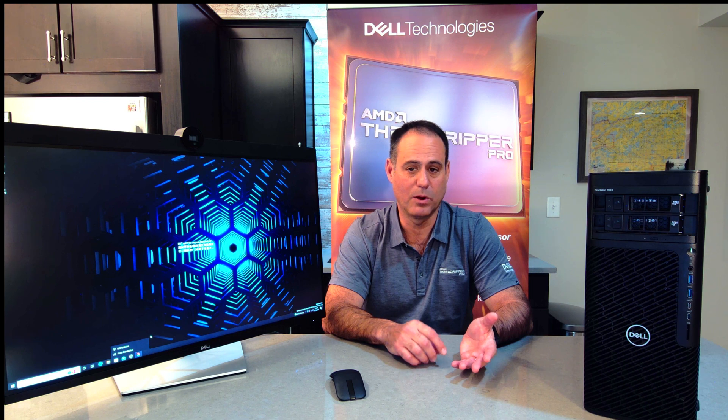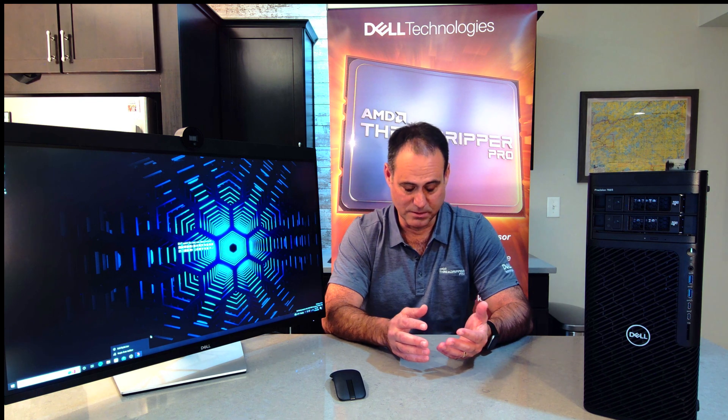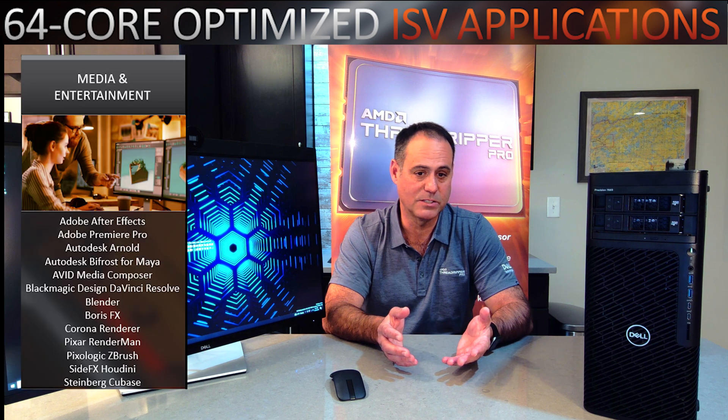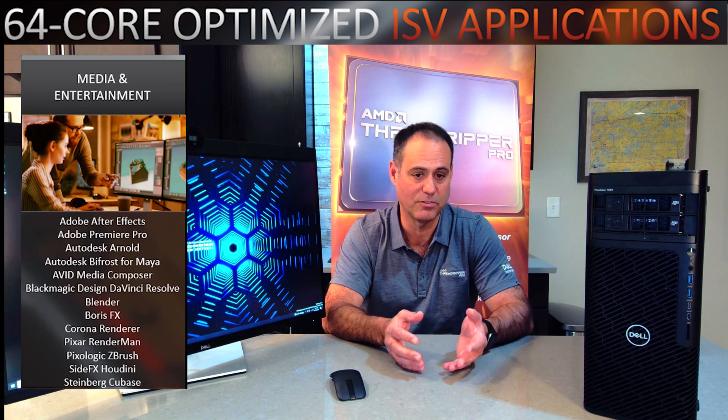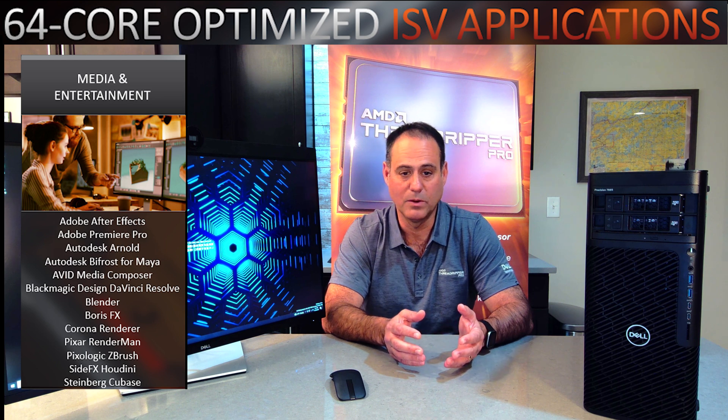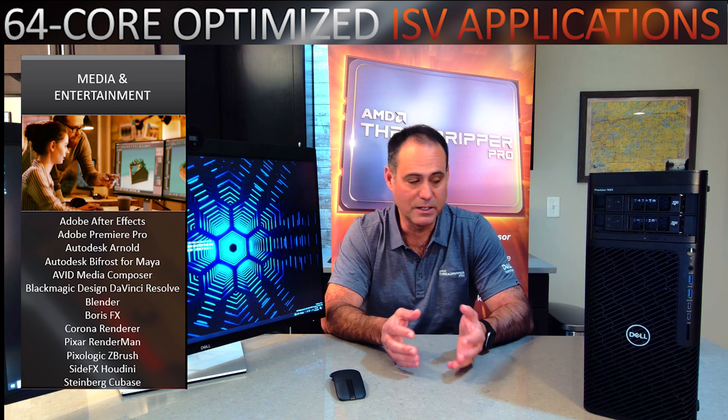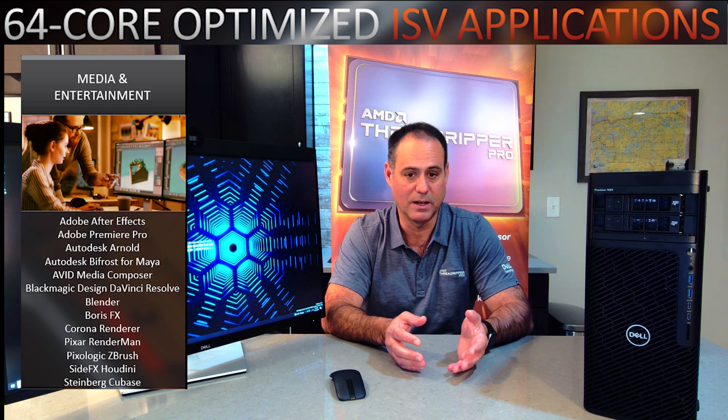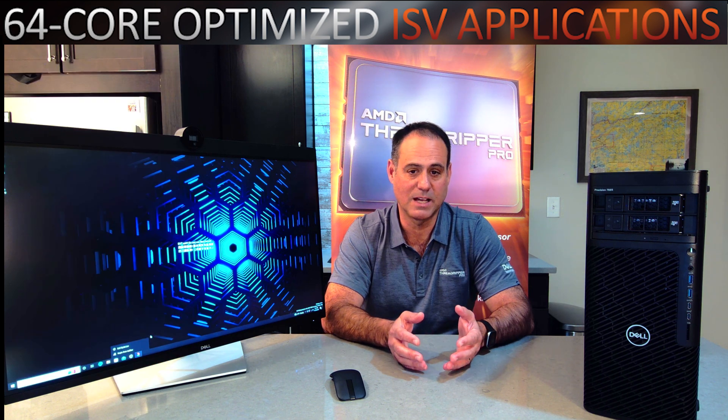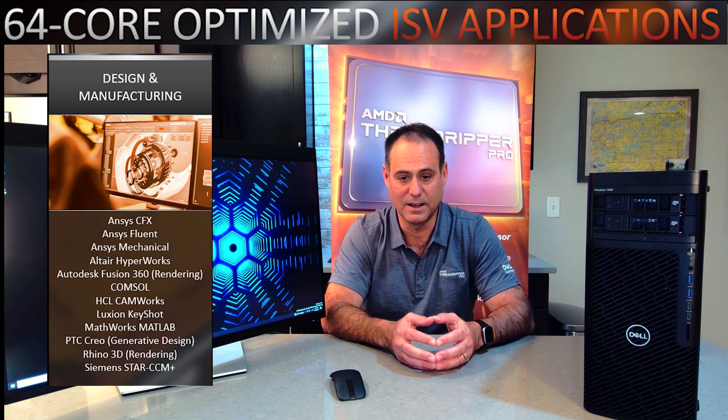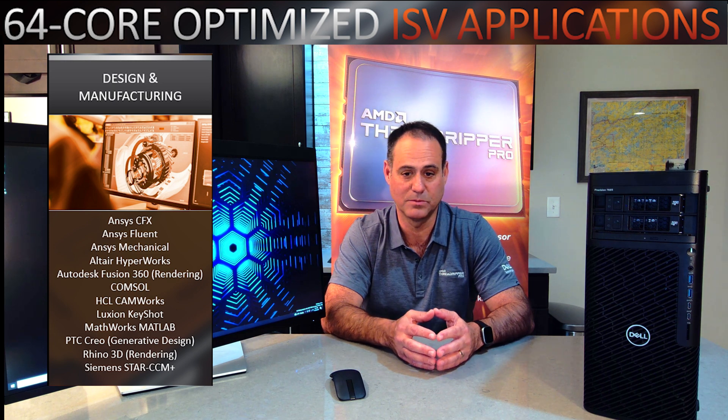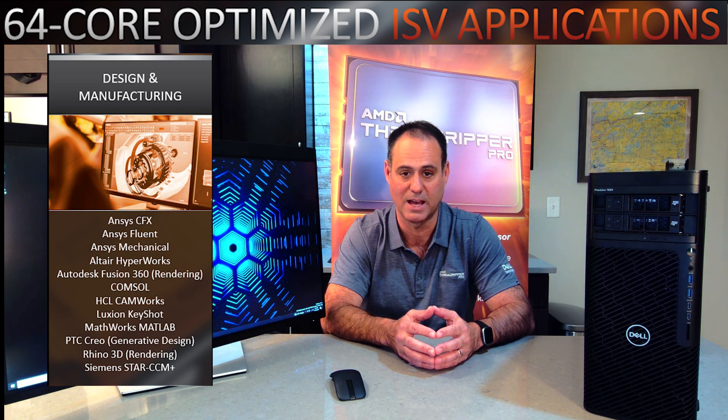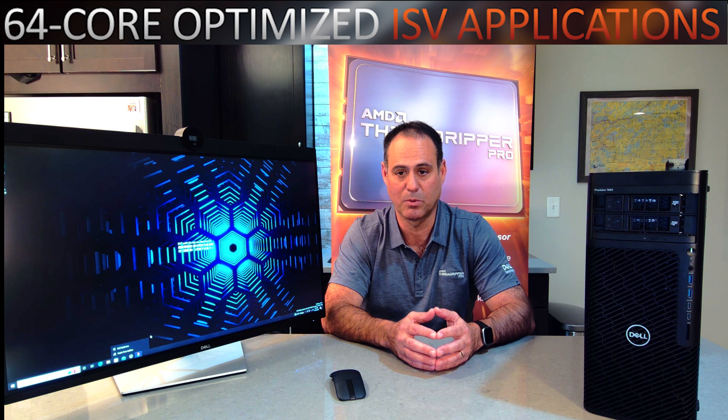So who could use the Threadripper Pro? There are many applications out there on what we call ISV or applications that have been certified on the 7865 and certified with the Threadripper Pro. Like if I'm looking in the media and entertainment, maybe if I'm using Adobe After Effects or Adobe Premiere Pro, Autodesk, Blender is another one. I've got the list up here for you folks. If I'm designed and manufacturing, something like MATLAB. I know that's really popular, especially in manufacturing. A lot of universities use that. That's been designed for the Threadripper Pro.